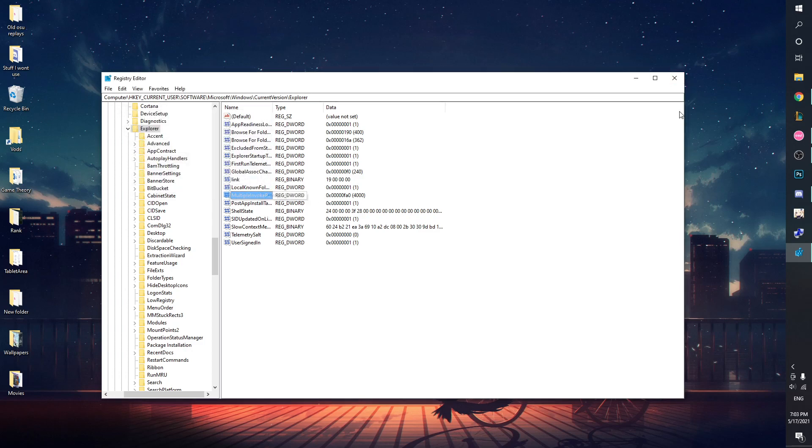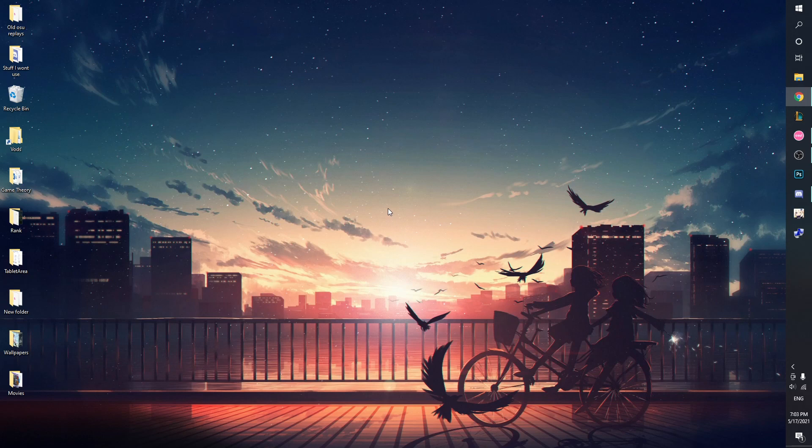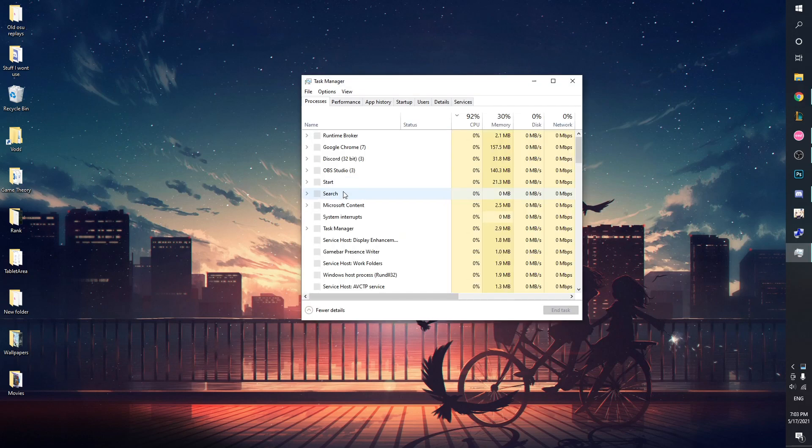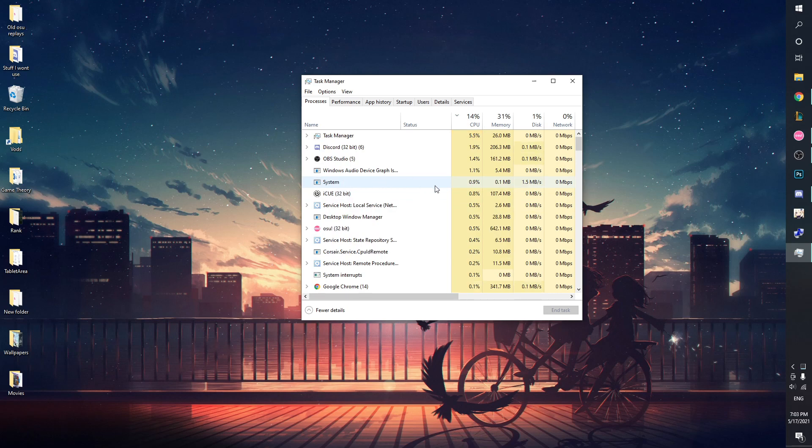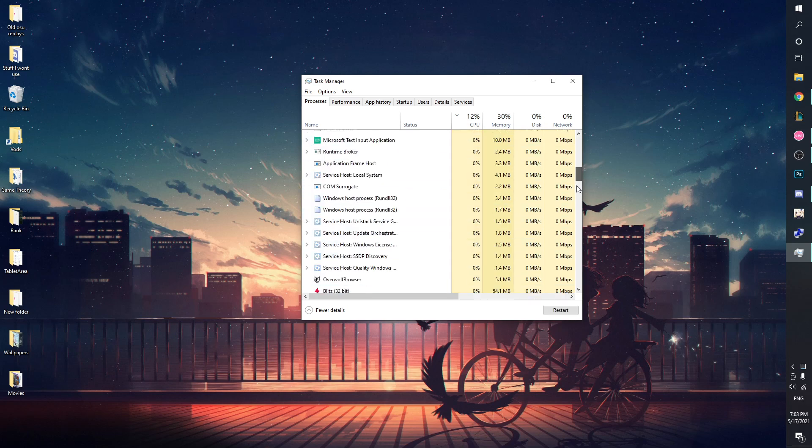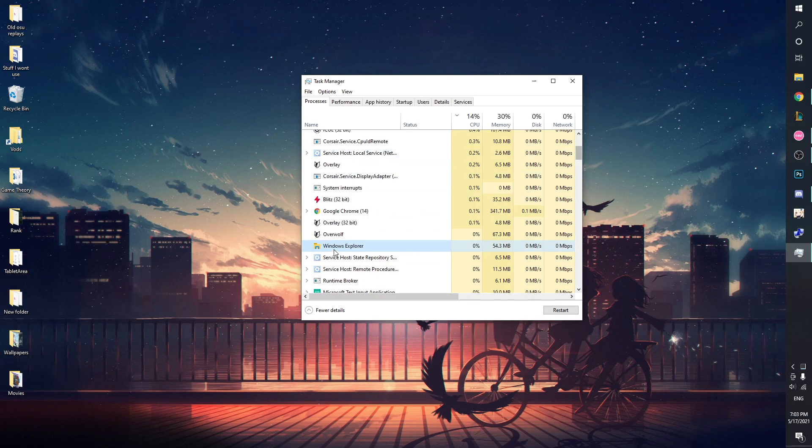After you've done that, open your Task Manager. You can hit Ctrl+Shift+Escape and find your Windows Explorer. It might be here, it might be all the way down, but restart it.